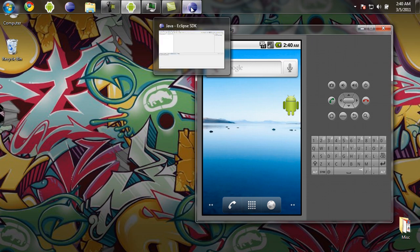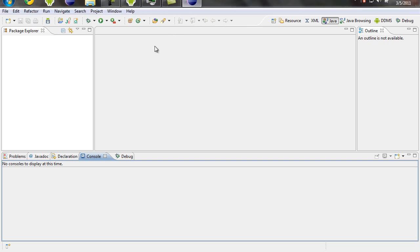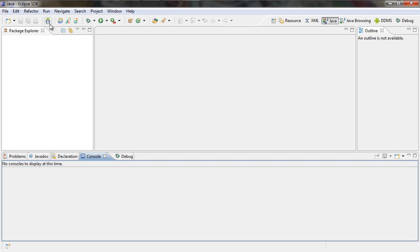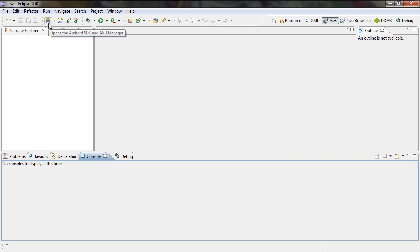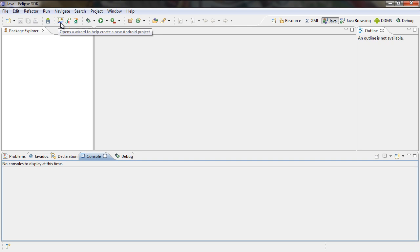If you already have that started, just open up the Eclipse window. Because if you installed the ADT plugin, the Android Developer Tools plugin, inside your toolbar you should have the Android Development Tools options, which includes the SDK manager button. You can start the SDK manager right from inside Eclipse, and you also have your wizard options to start up a new project.